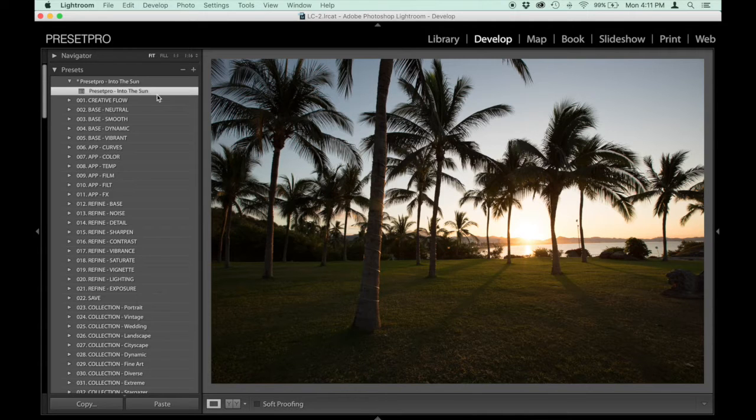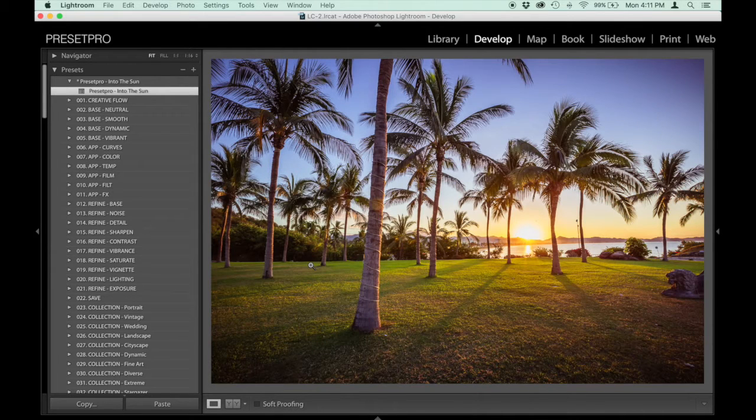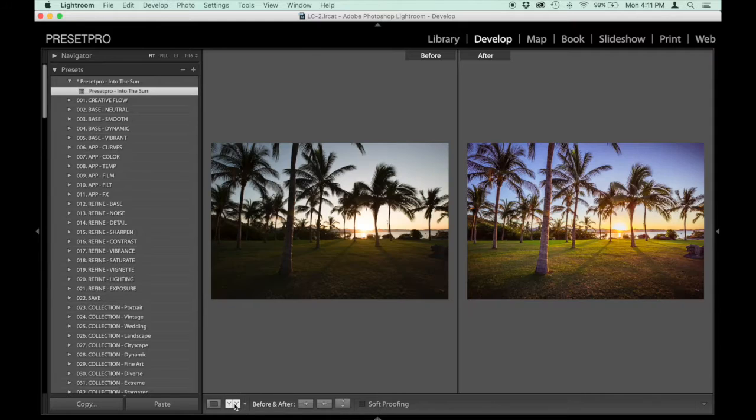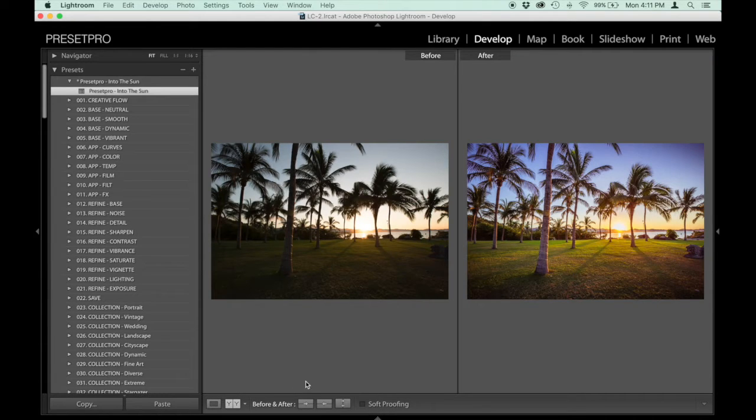So here we go. And that's it. There's before and after. And that's just with the single exposure.